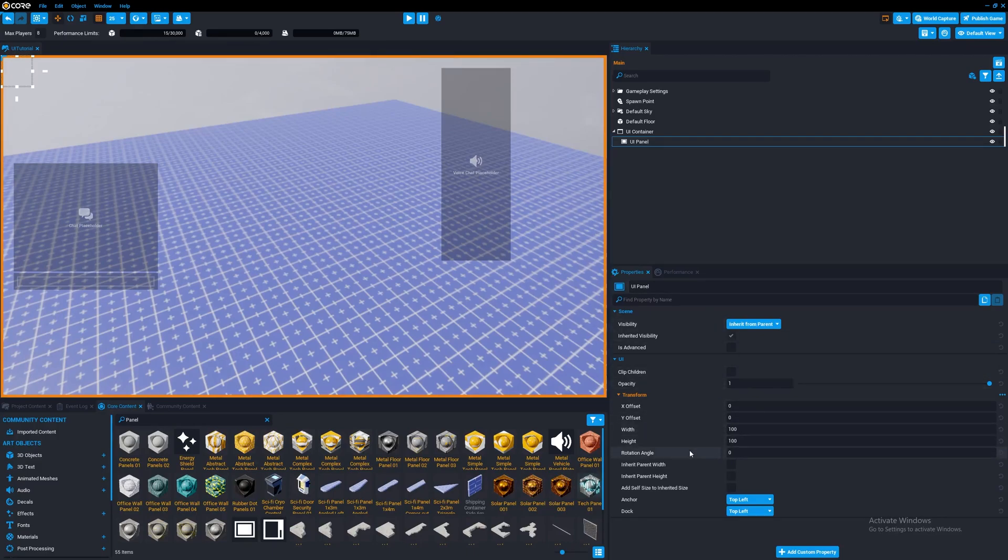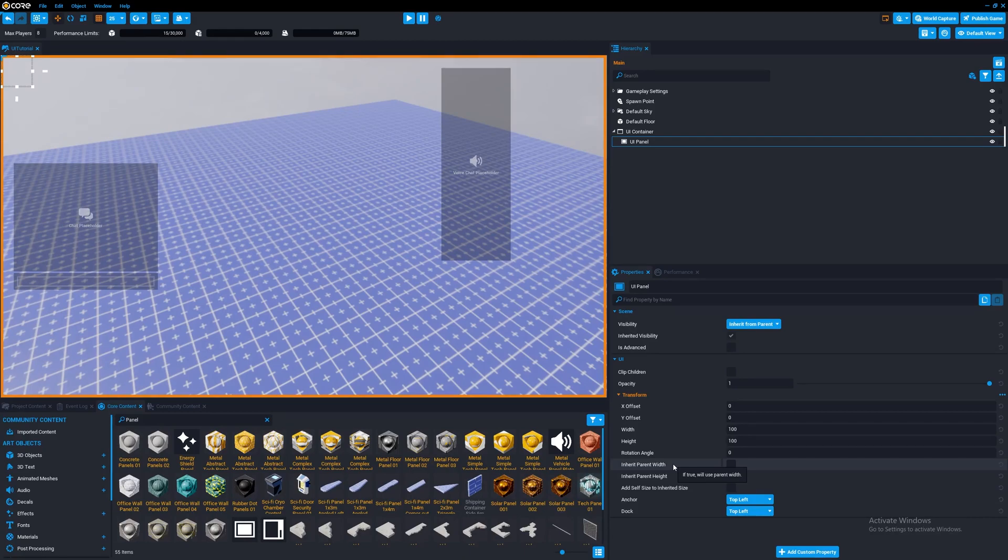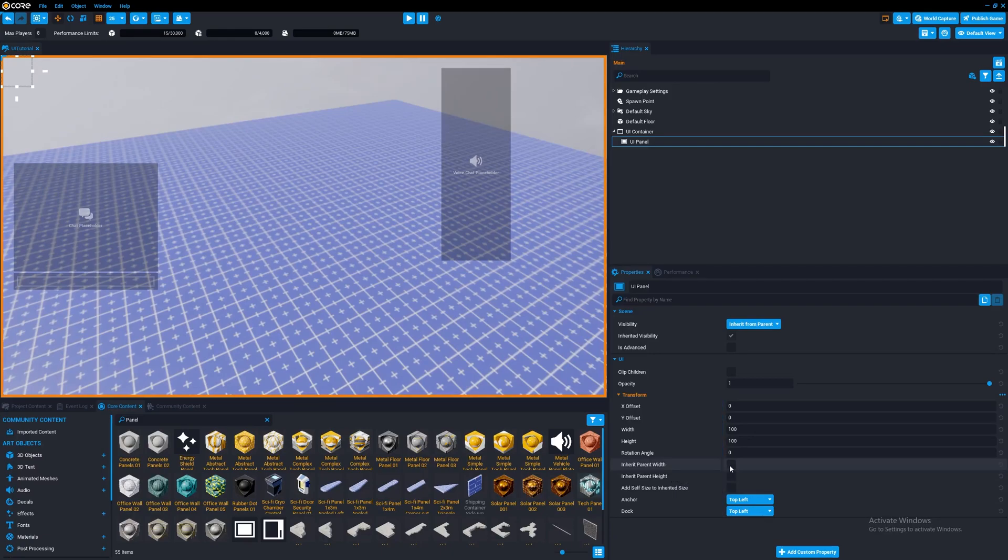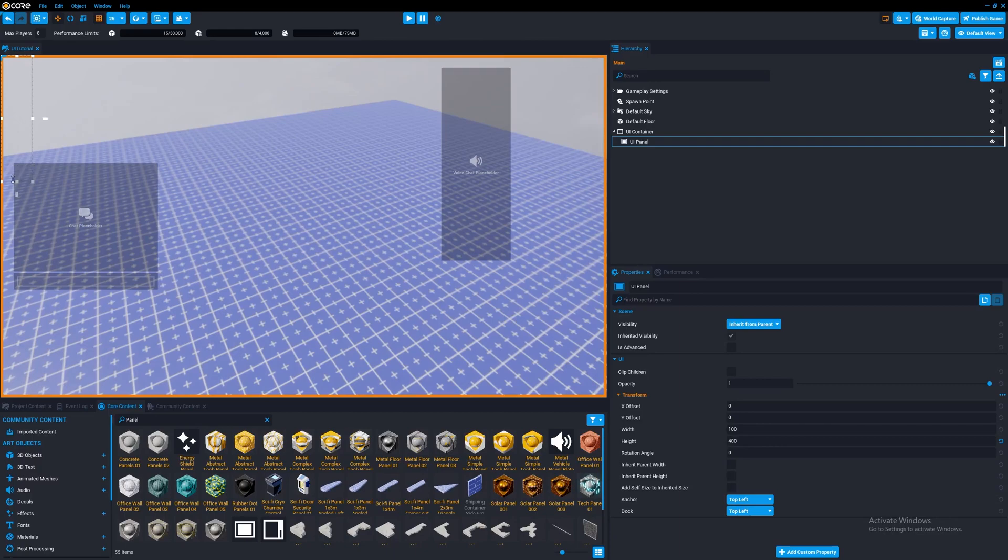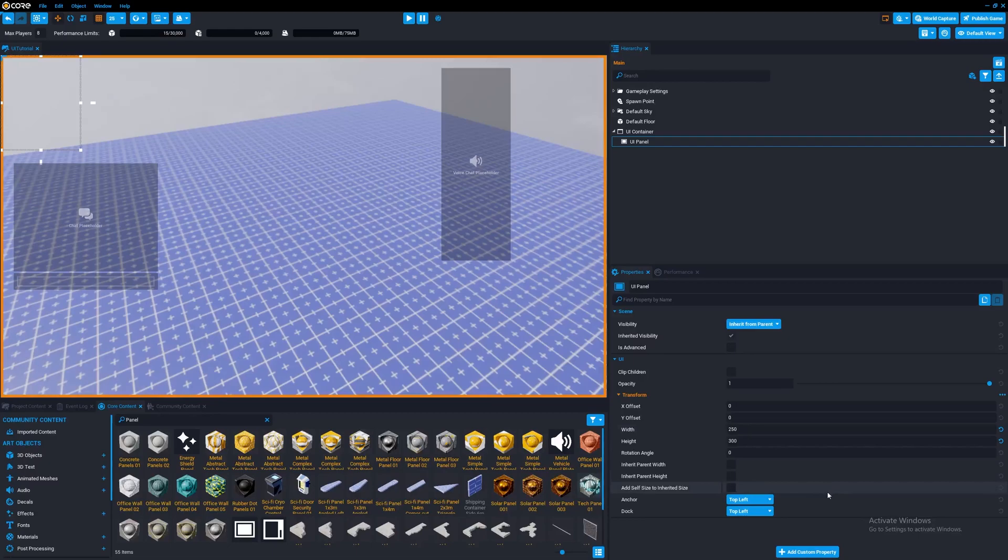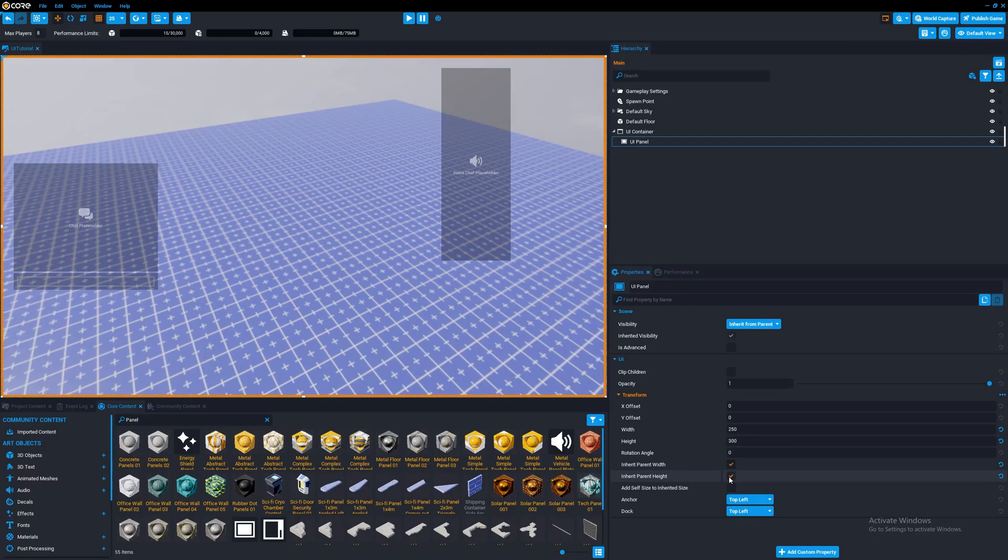We have these properties here. And let's talk about how the width and height system work. Width and height is how wide and how tall it is. You can play around the height and the width. You can also make it inherit the parent width and parent height, which makes it obviously the size of the parent.